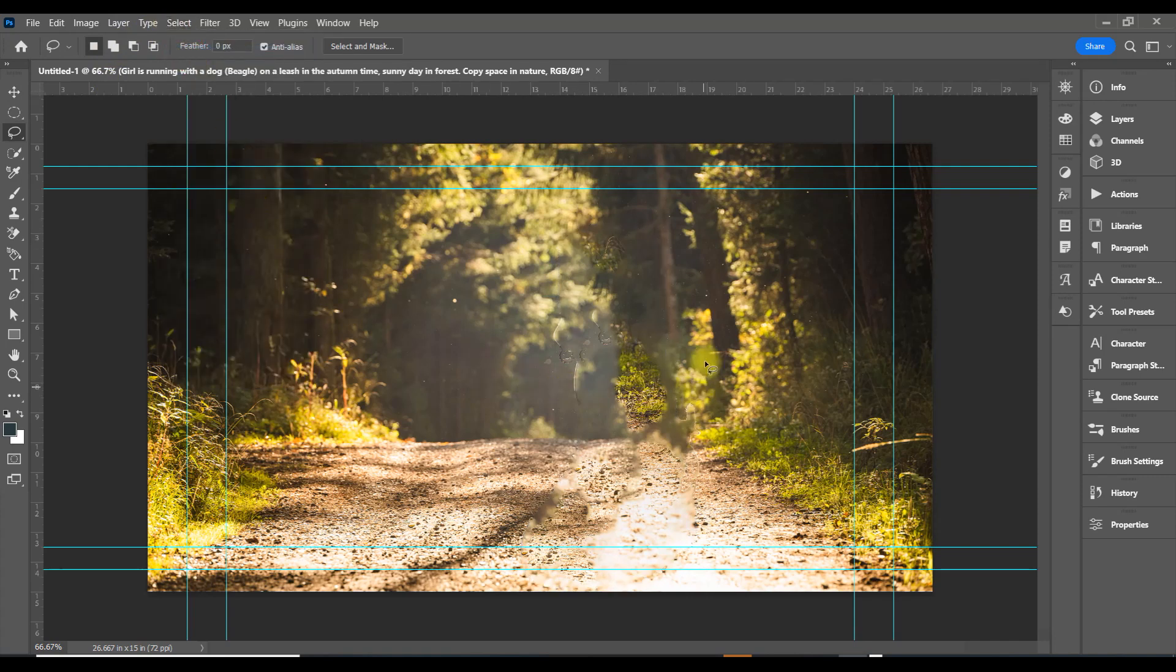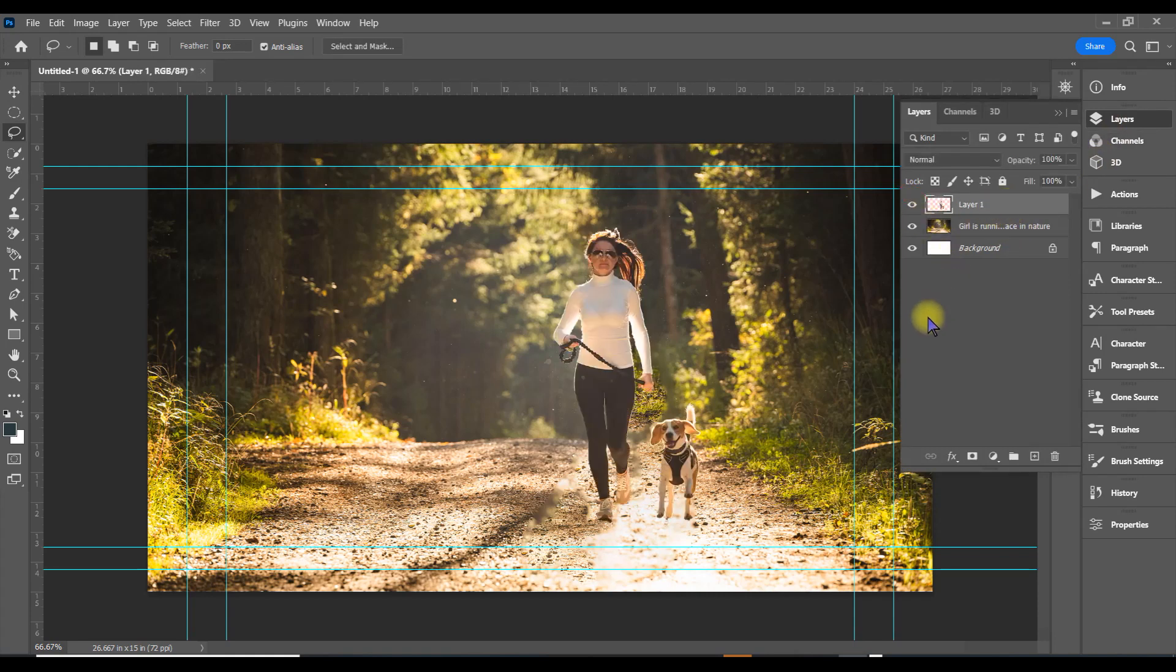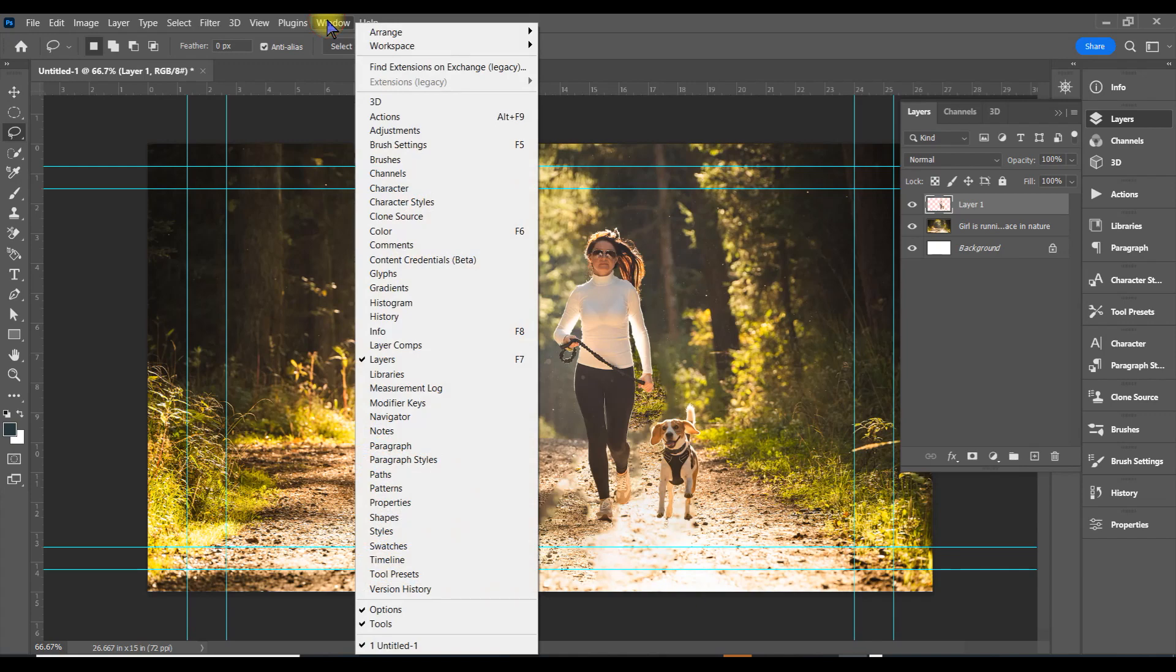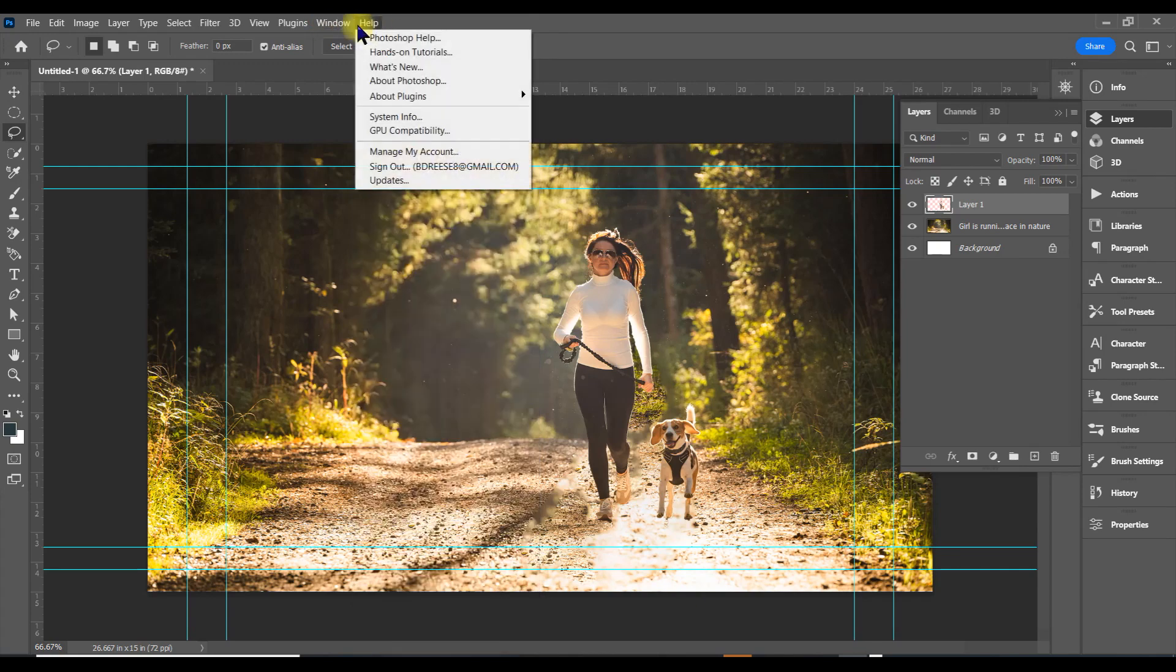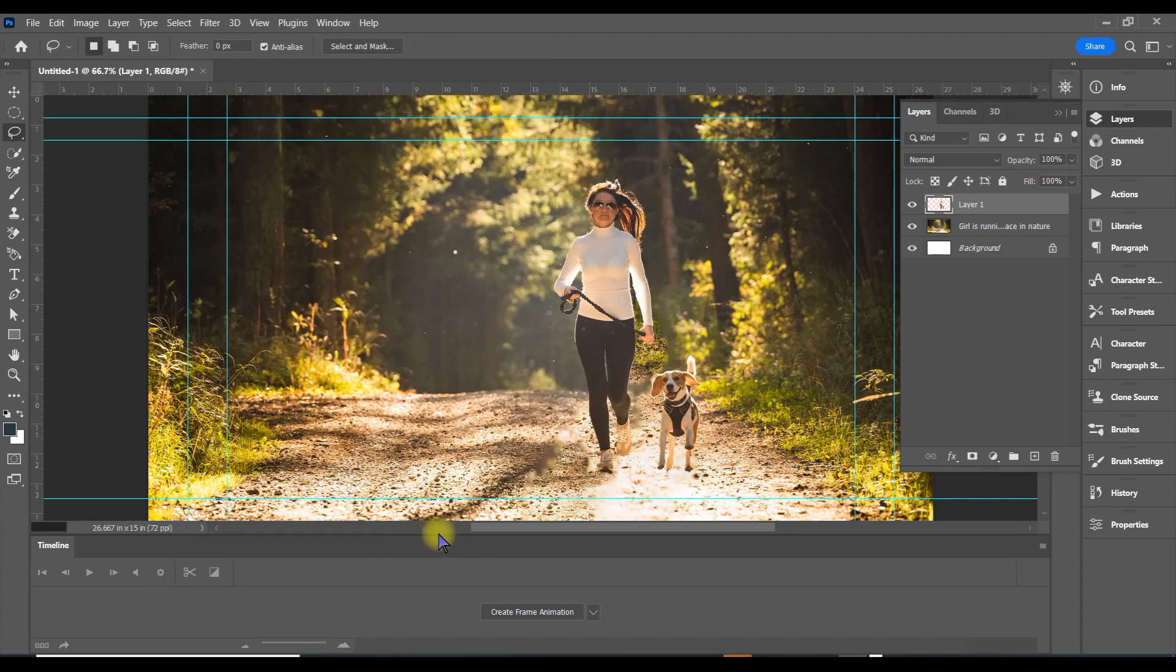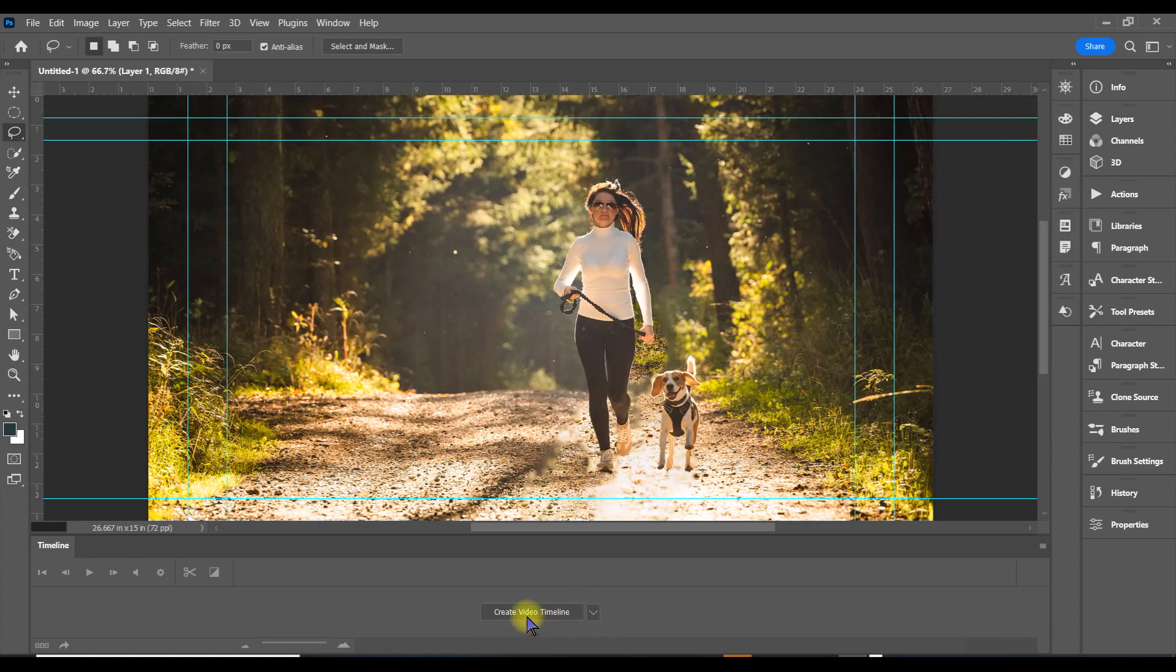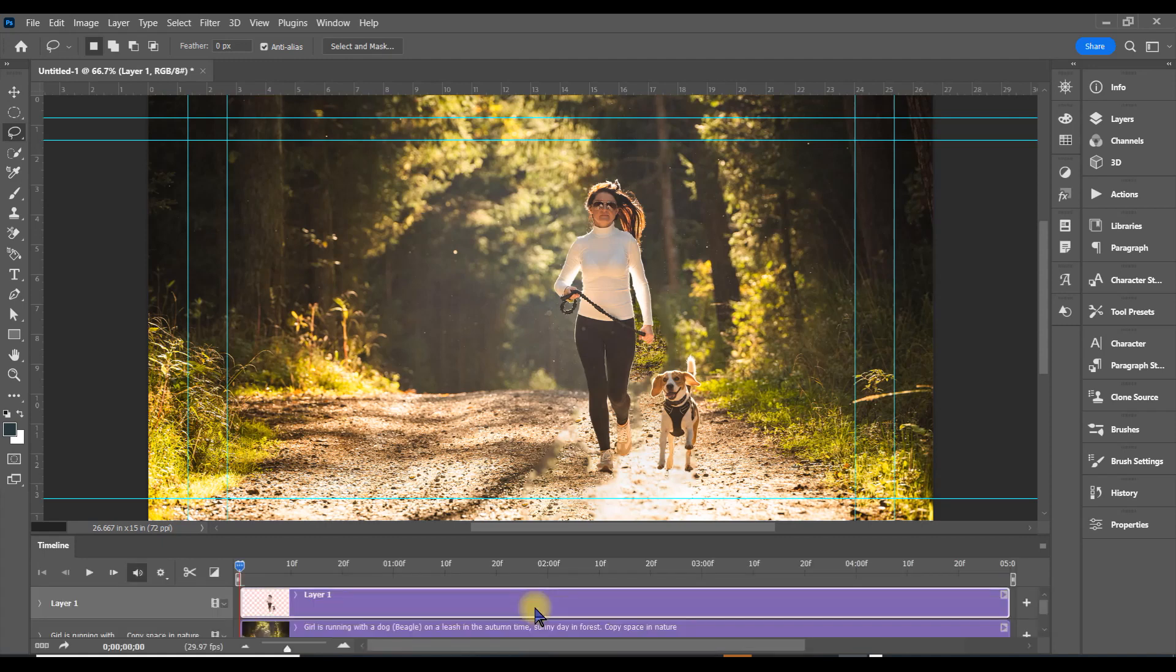Now that we have that, open up the layers panel again. Click on the top layer and turn it on. We want to open up a timeline—go to Windows, hit Timeline. We don't want frame animation; we actually want video timeline. Change it to video timeline and click it.